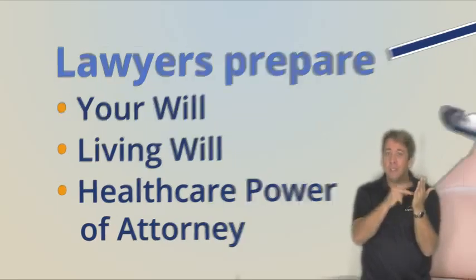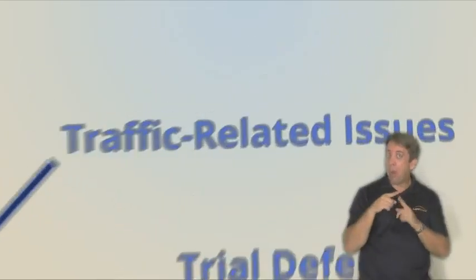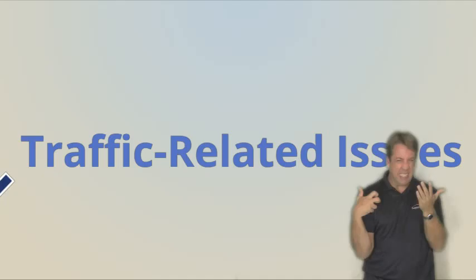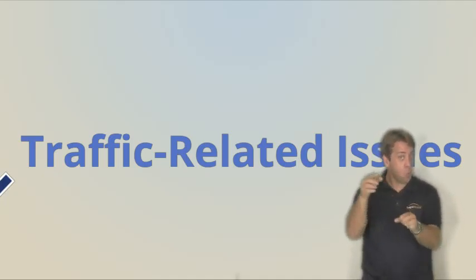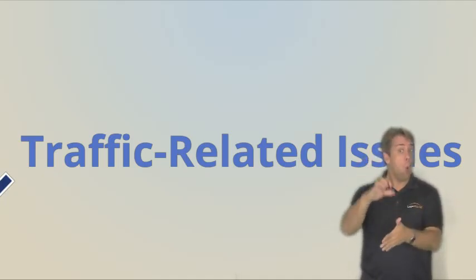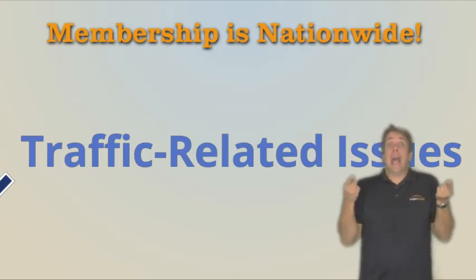Another major area of coverage is motor vehicle legal services. LegalShield will work to keep the points off your license for as many traffic tickets as you may receive, and you're covered across the country.